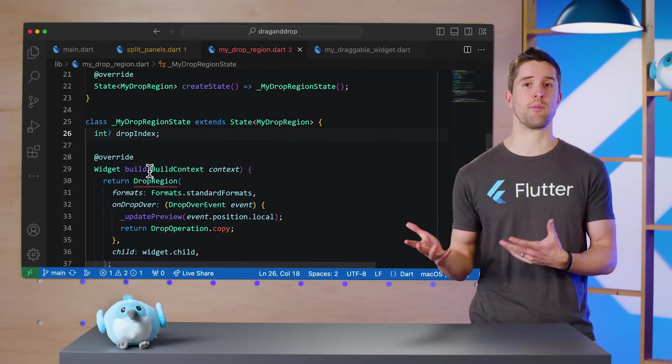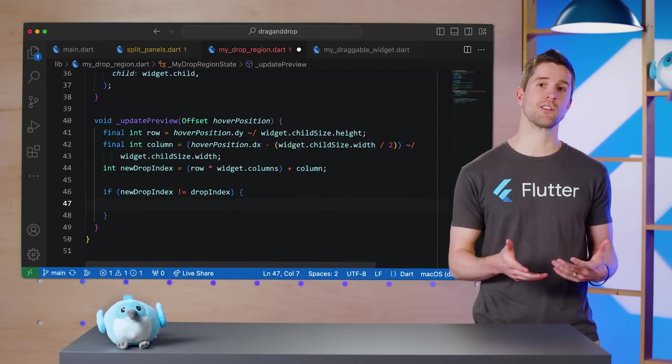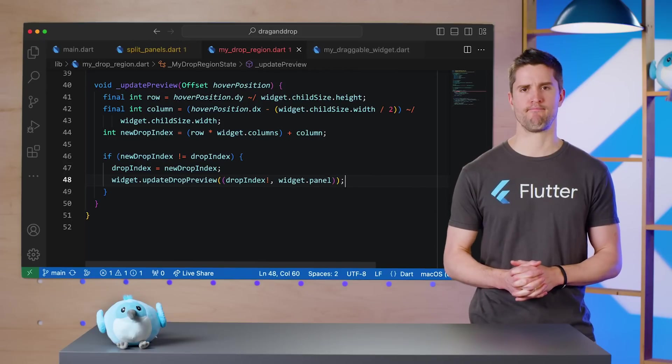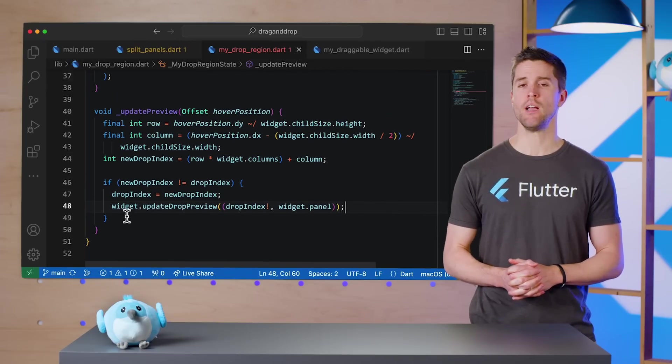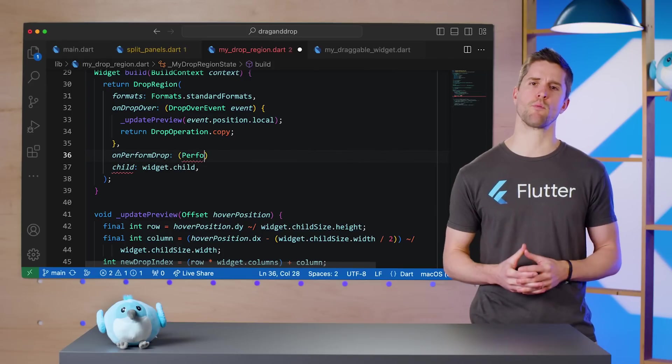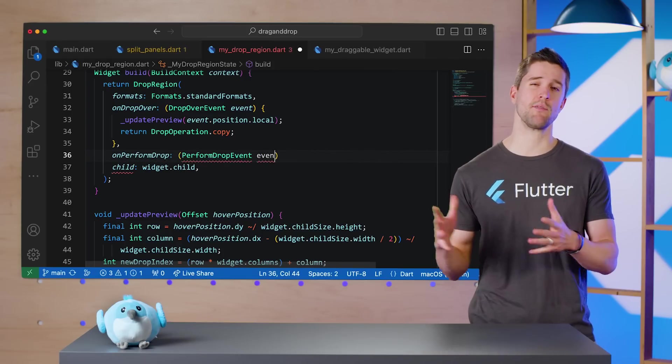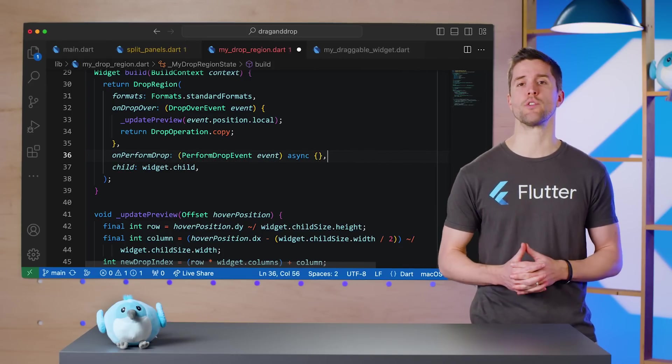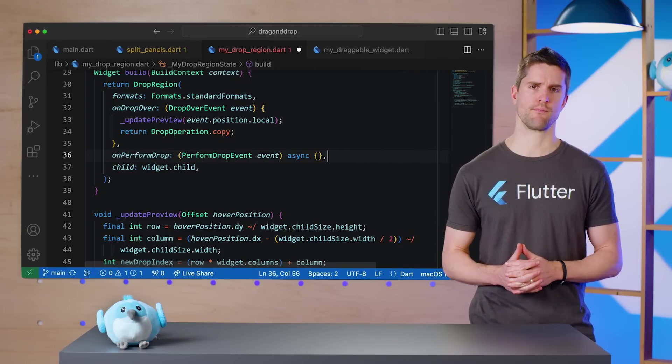The last parameter required by DropRegion is onPerformDrop, but I'll leave a stub here for now so I can finish up the drop preview.